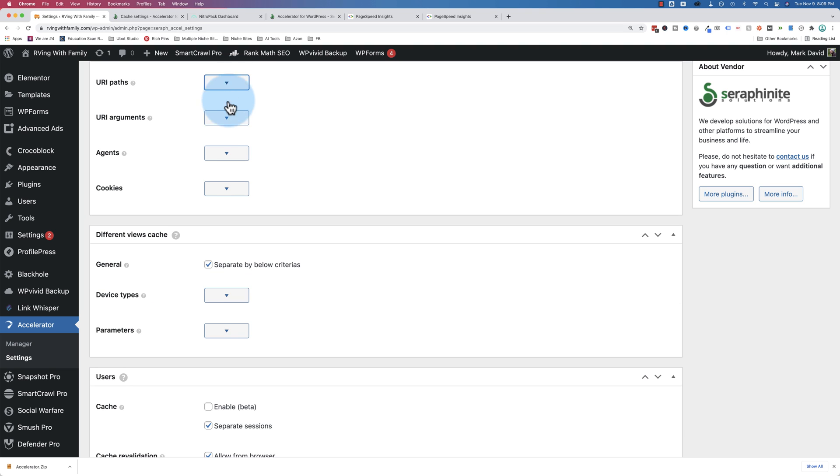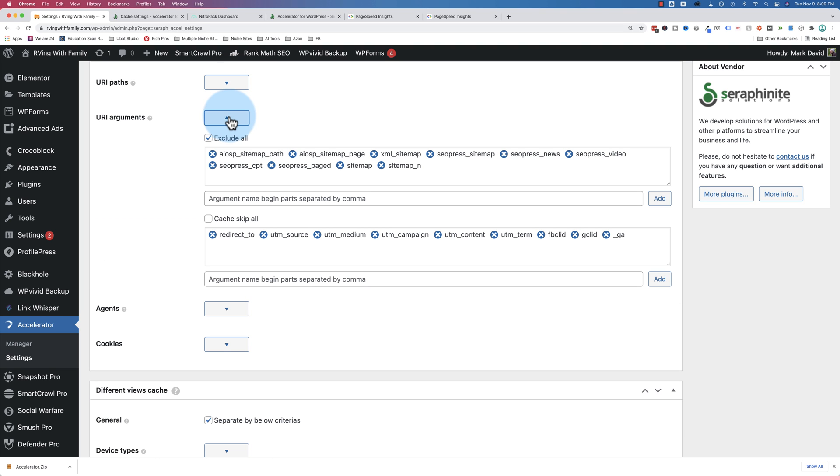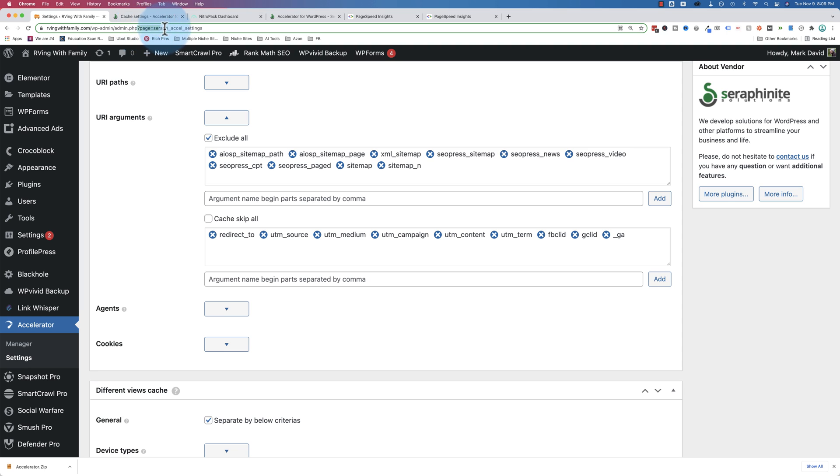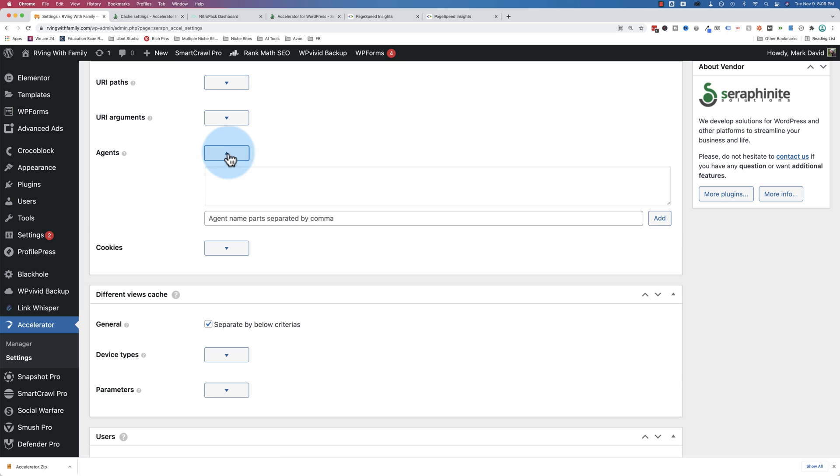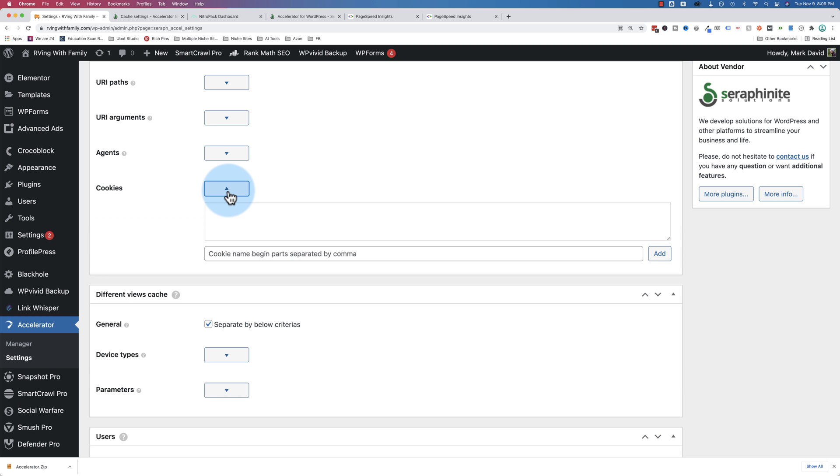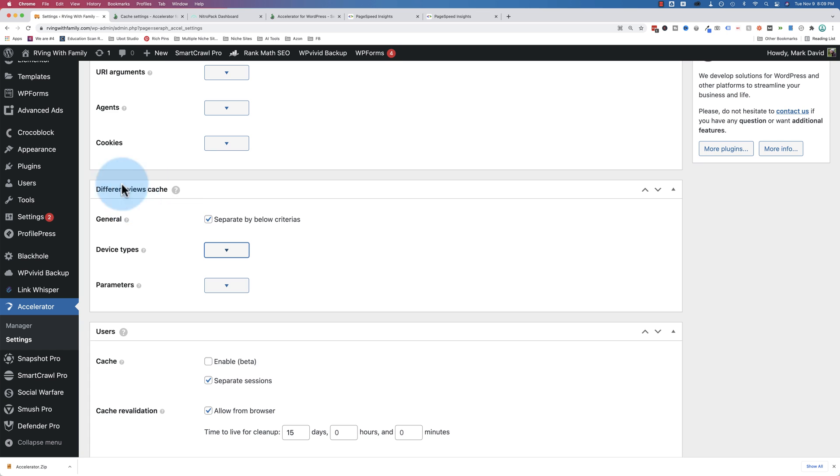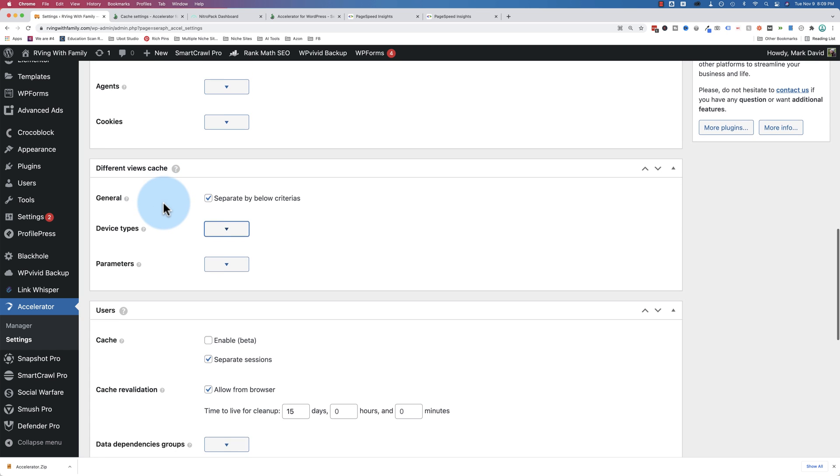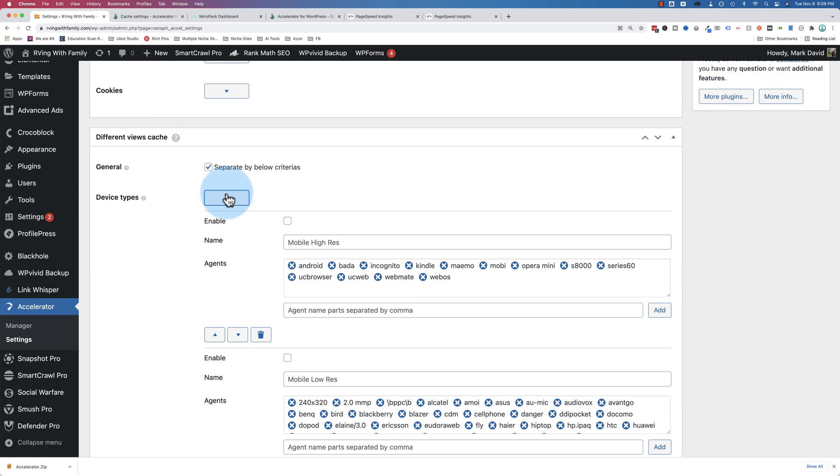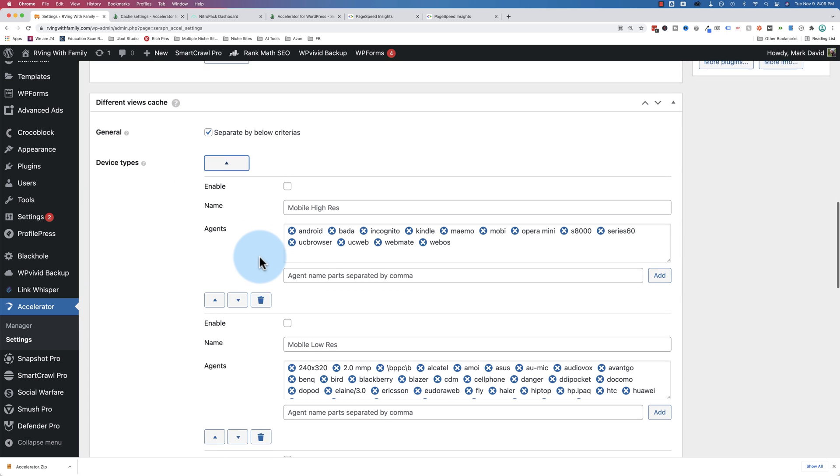This is where you can exclude paths, like exclude pages, exclude certain arguments. So if you have a question mark, like this one up here, is a question mark followed by an argument, you can exclude when pages include those. You can include, or exclude, sorry, user agents and cookies.